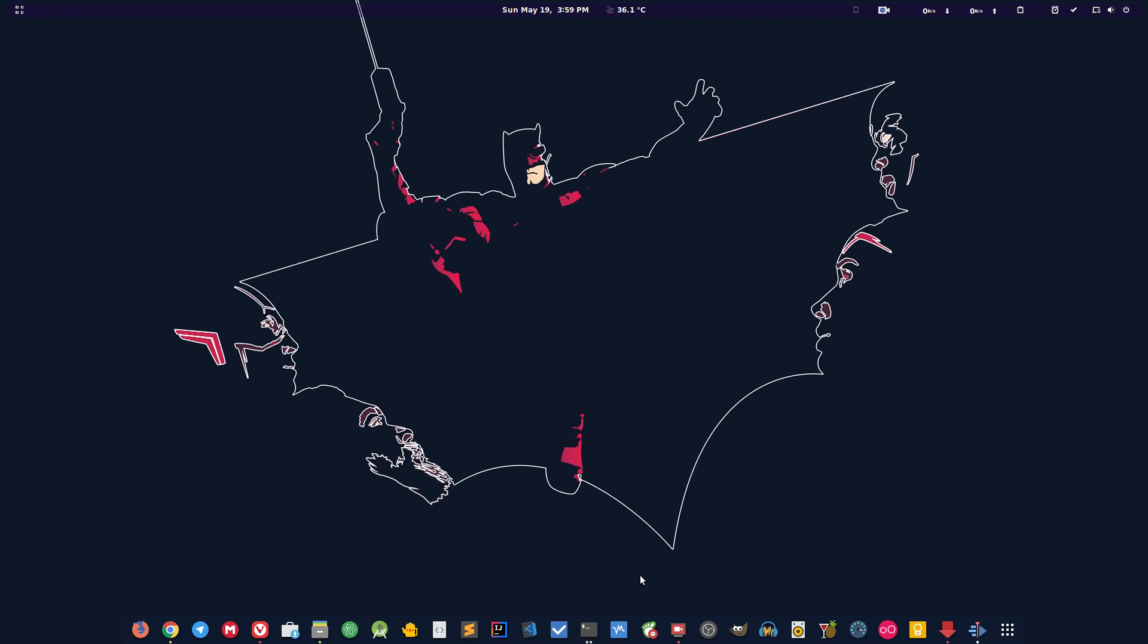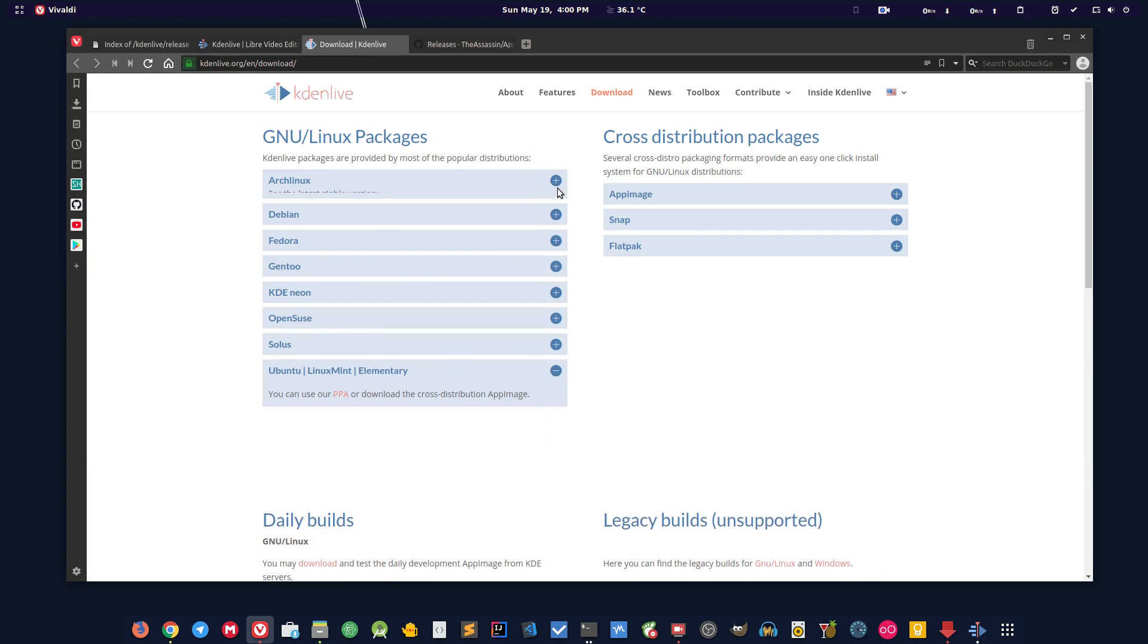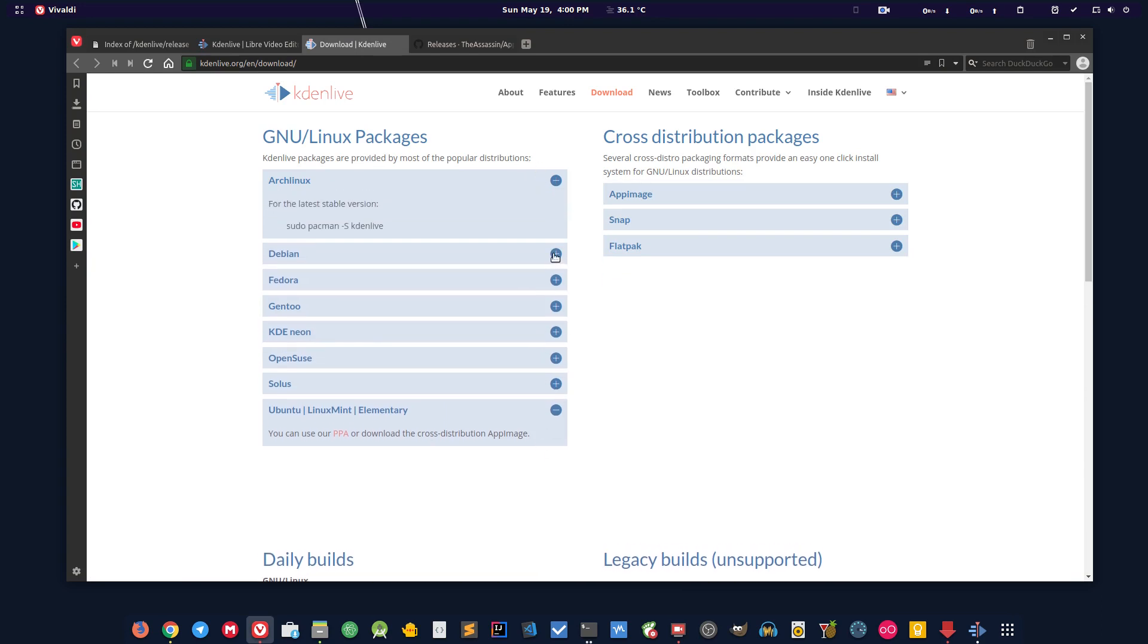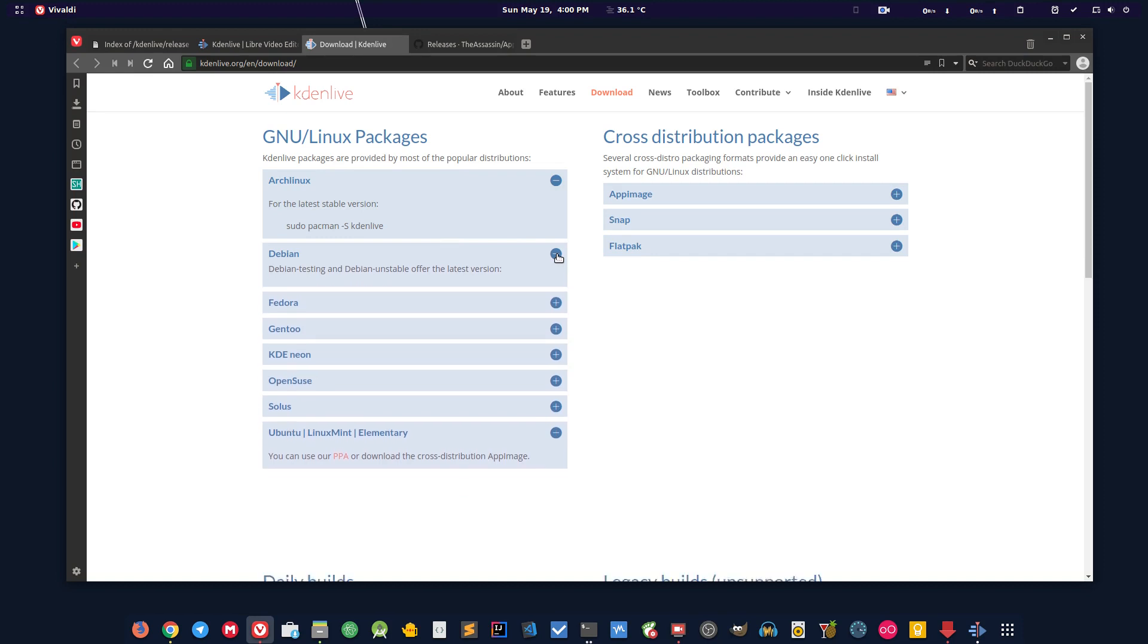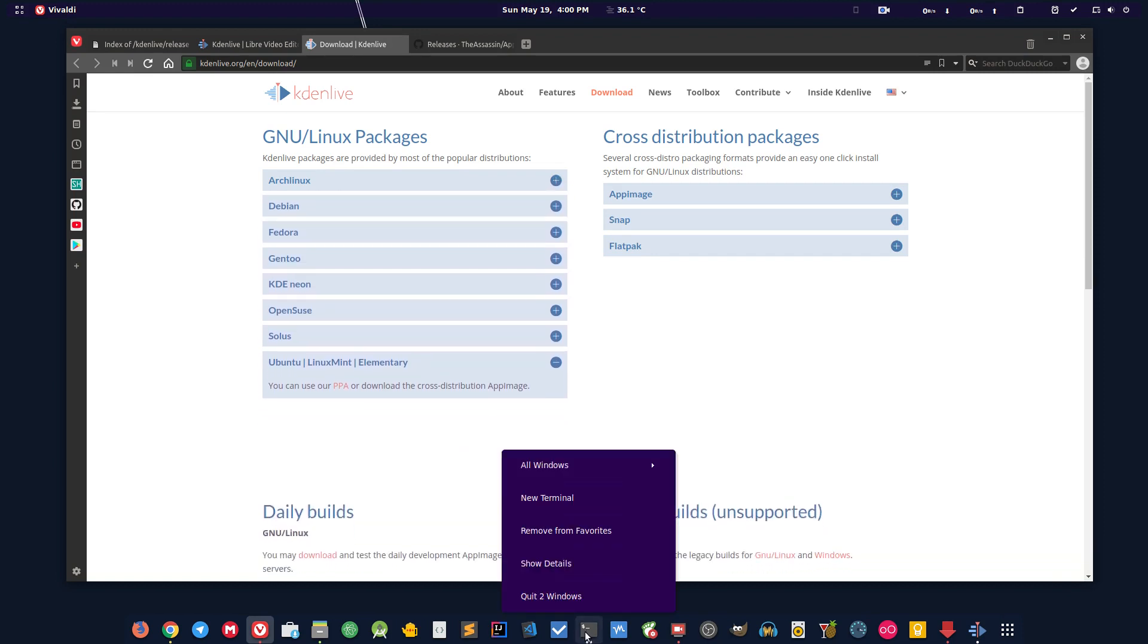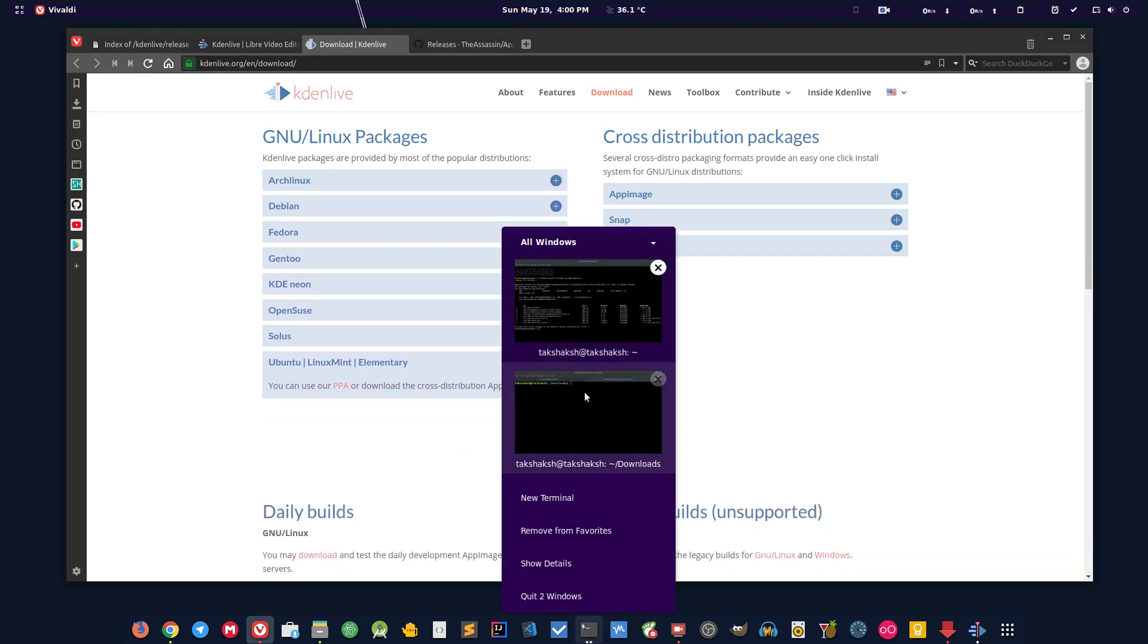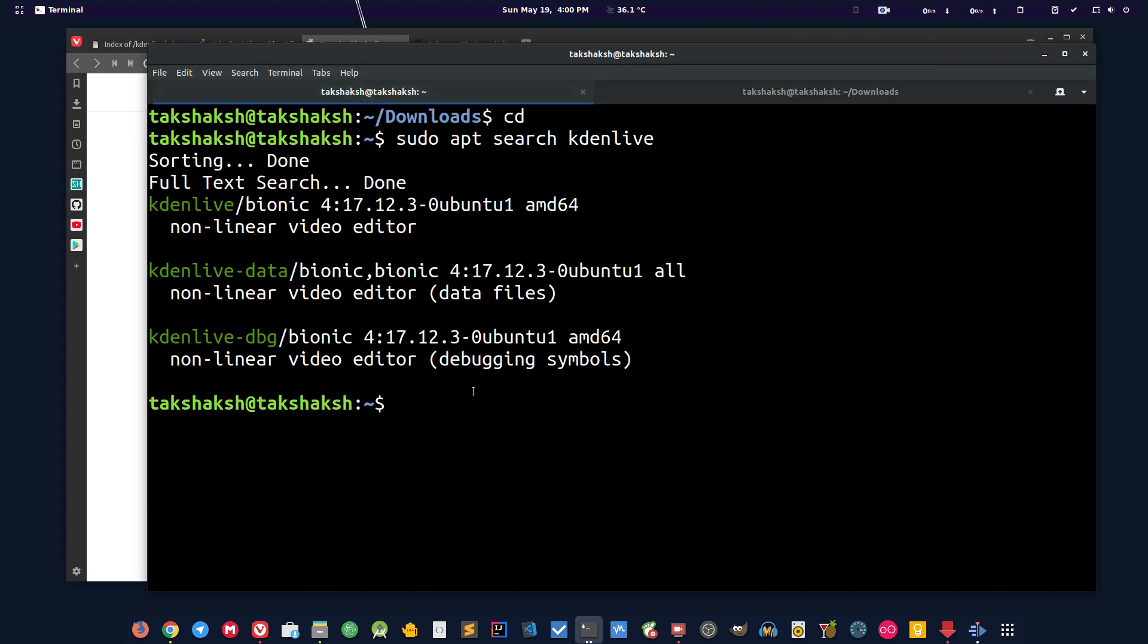First you want to head on to kdenlive.org, go to the site and click on download. After that you'll go to this page where you can choose from PPAs that are available, but they're not often maintained with the latest version. Currently I'm using Ubuntu 18.04, and if I search for Kdenlive in the distribution I get 17.12 version, but the current version is 19 point something, so I'm not getting the latest version.